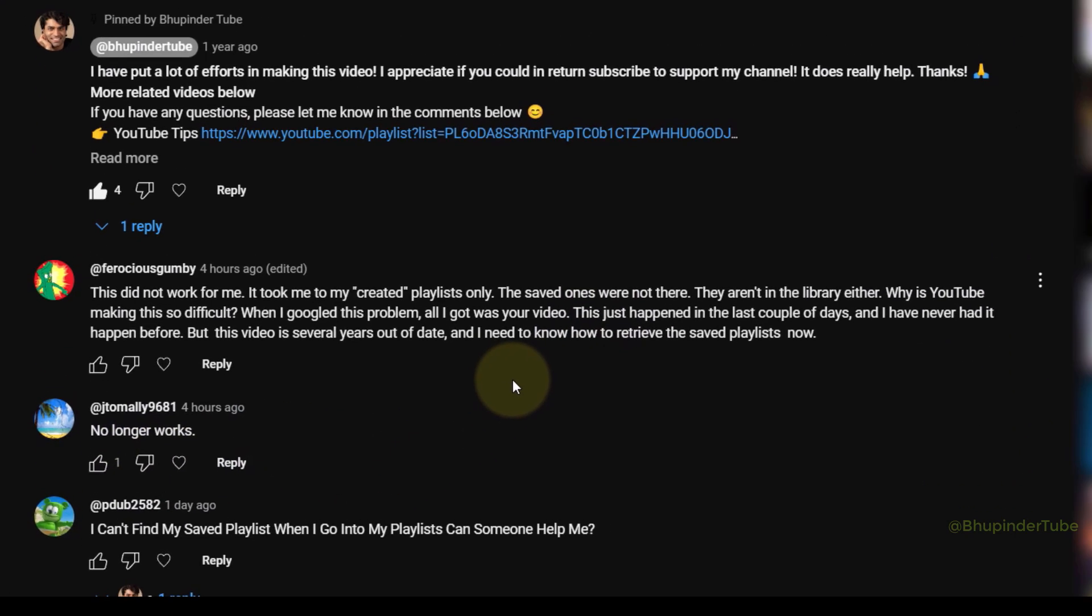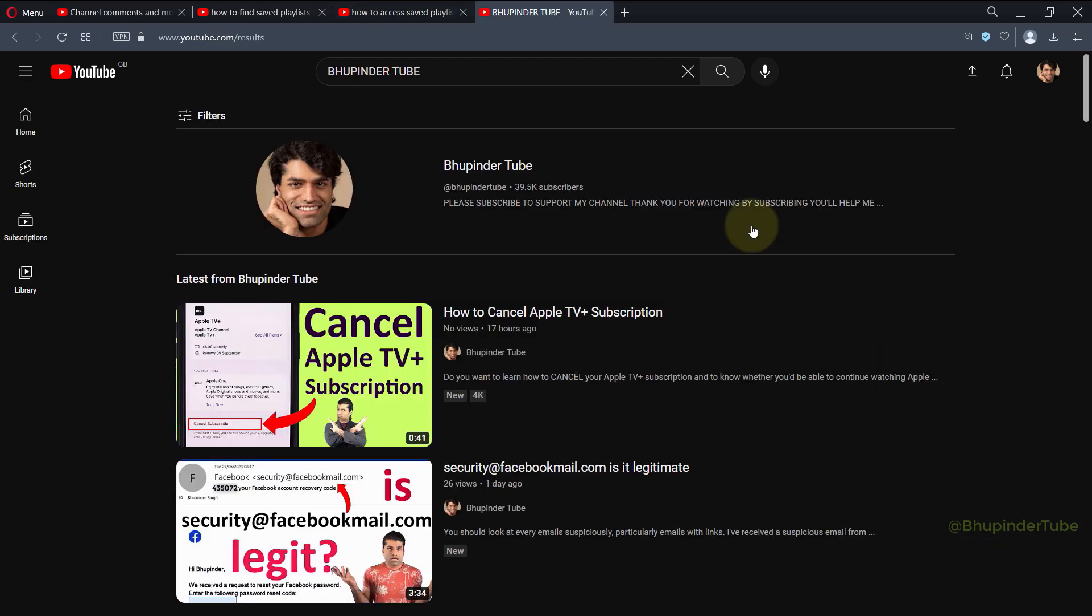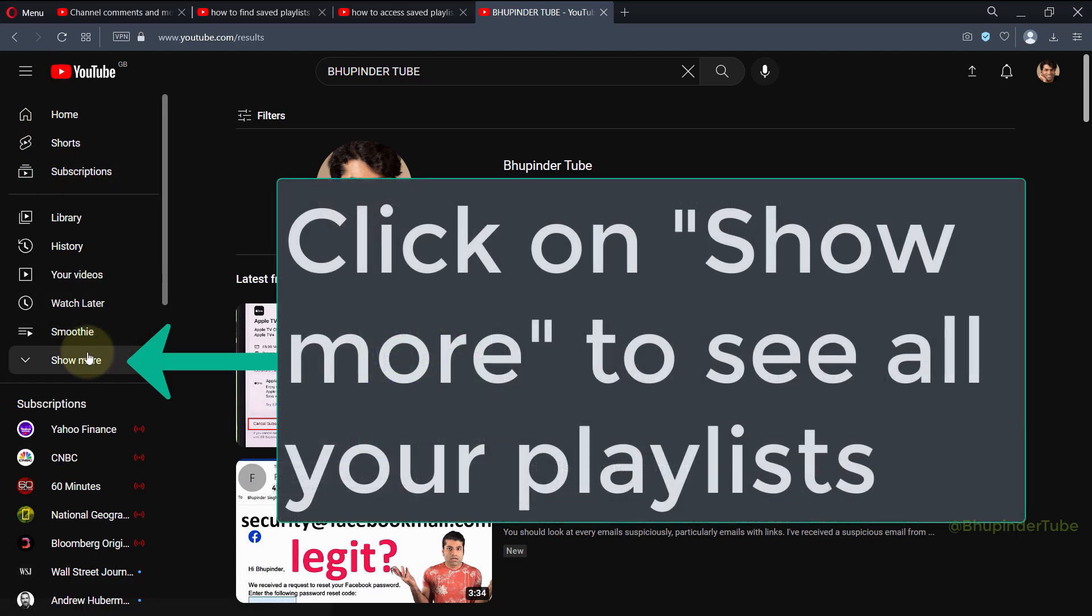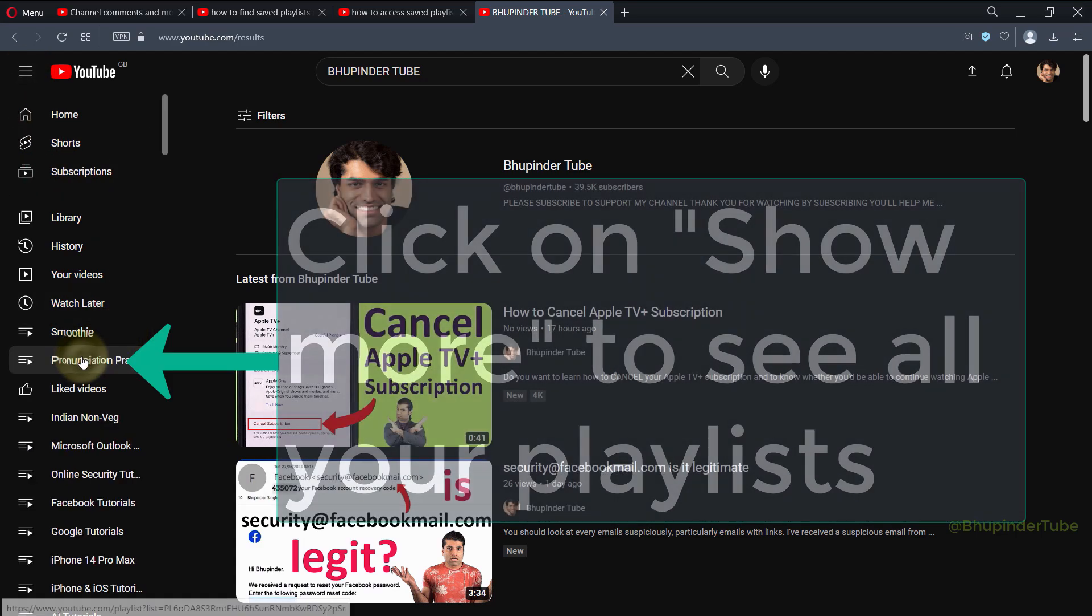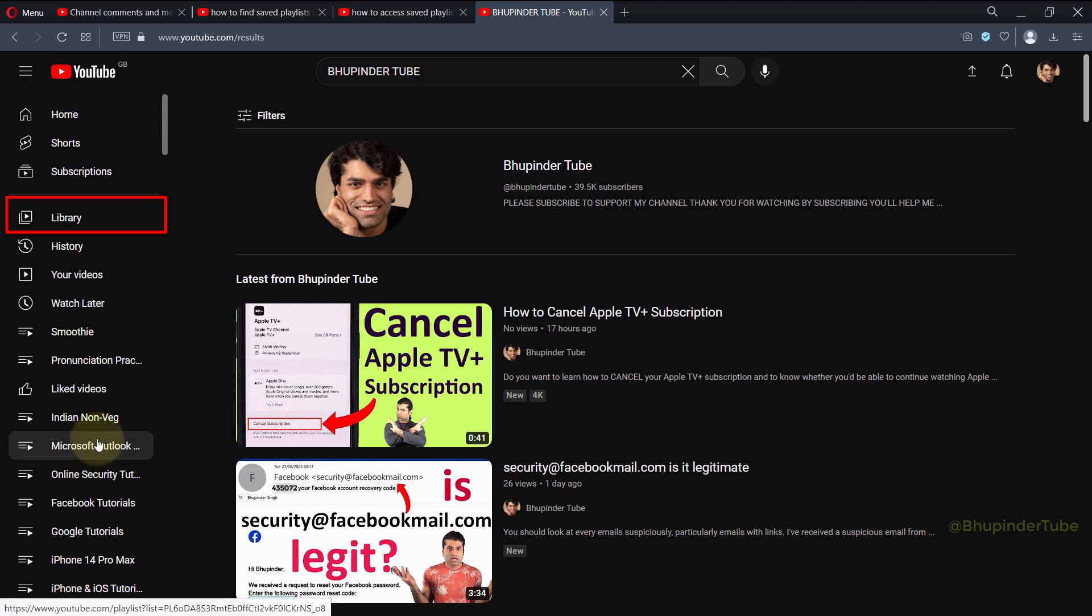So where are our saved playlists now on YouTube? If you click on here to expand this panel, you should be able to see all your playlists in here, including your saved playlists.